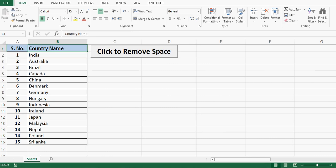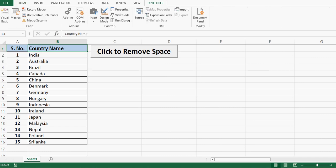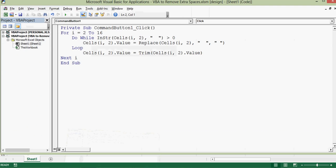Now what is the VBA code, let's check. So I'll go to developer tab and then I'll click on design mode so that once I double click on this command button I can see what is the VBA code.